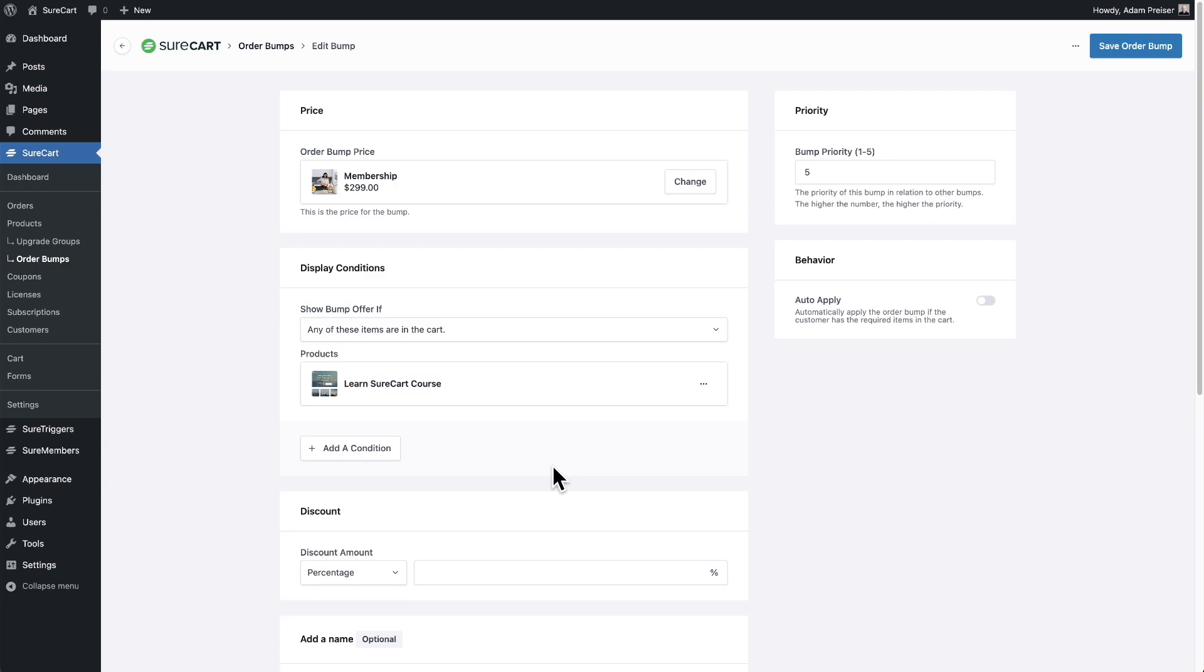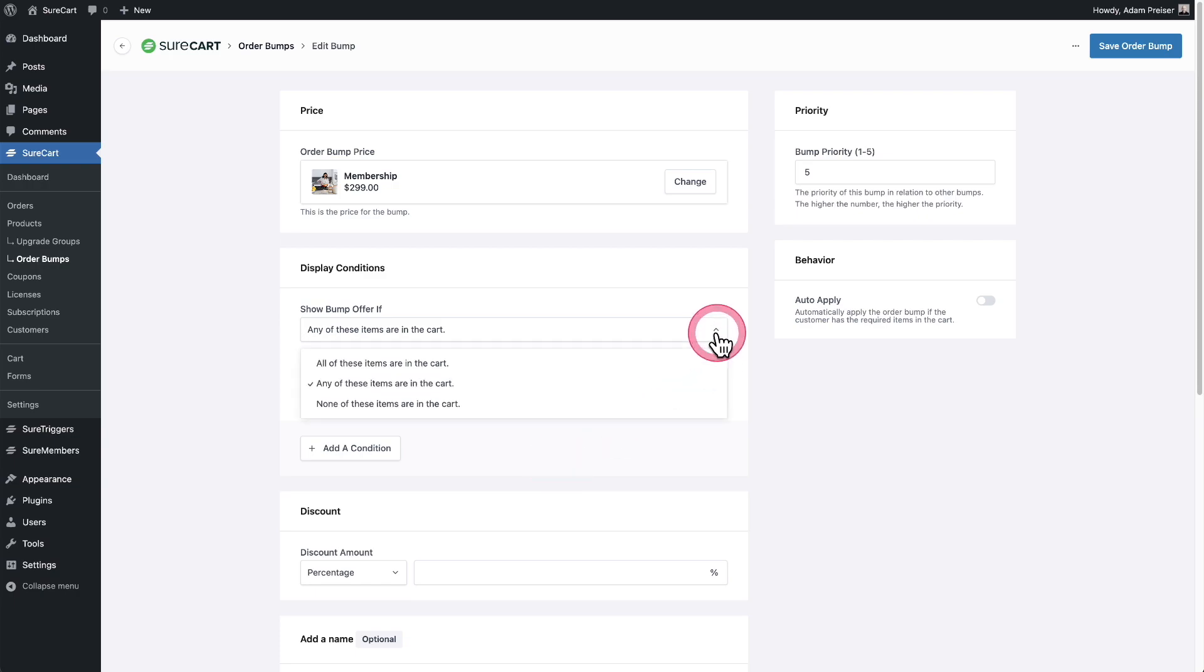you can add multiple conditions and you can have additional rules. Is this going to be available when this product's in the cart or when this is not going to be in the cart? You have multiple options right here.